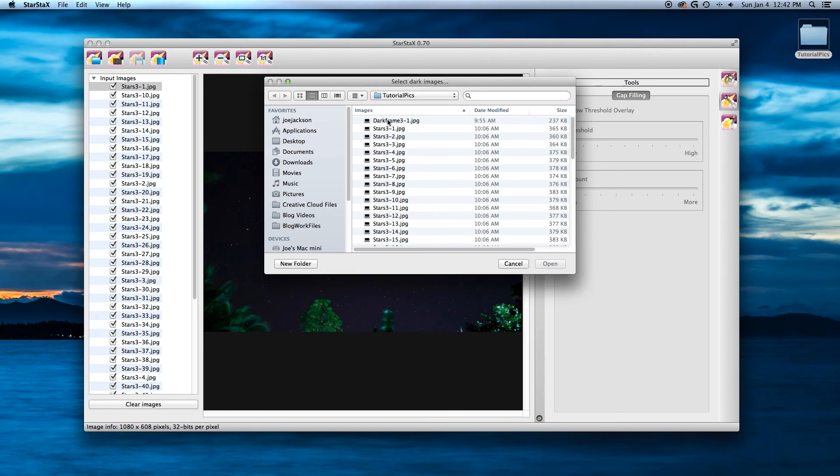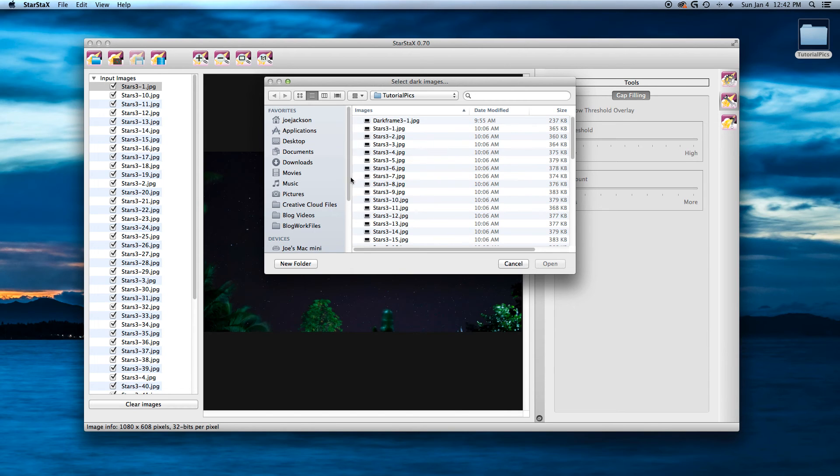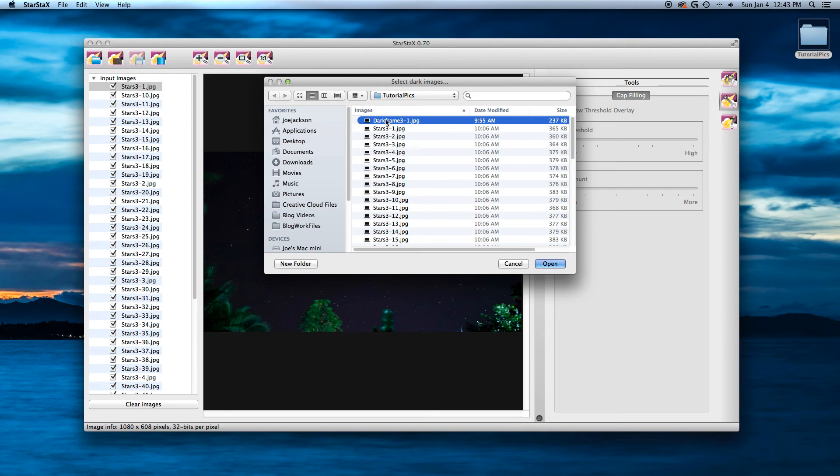And this will show the camera, show the program here, hey, this is not stars. This is noise and stuff. And this really helps clean your image up. I've only got one for this tutorial, but you can have as many as you want.